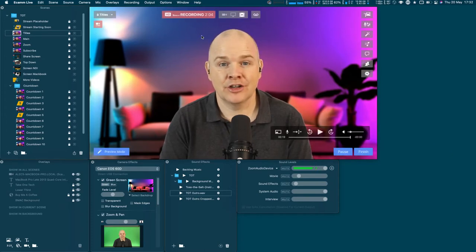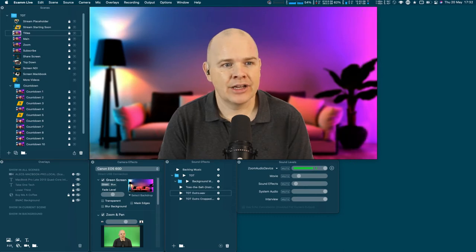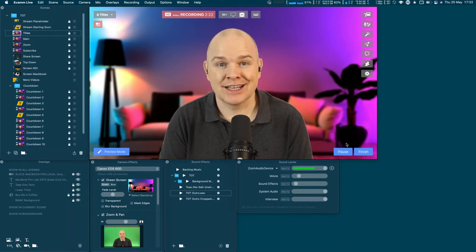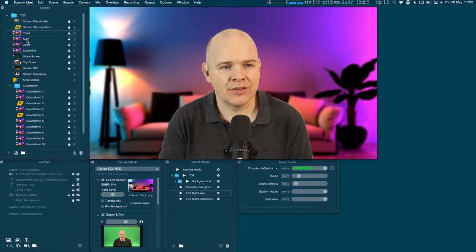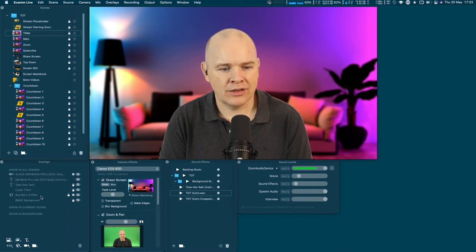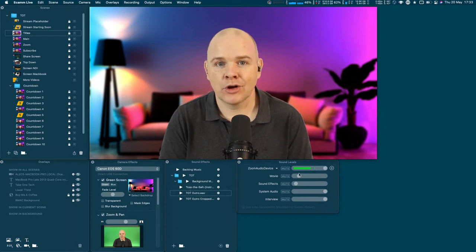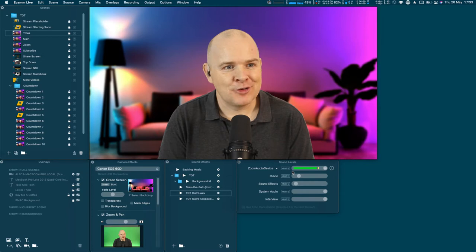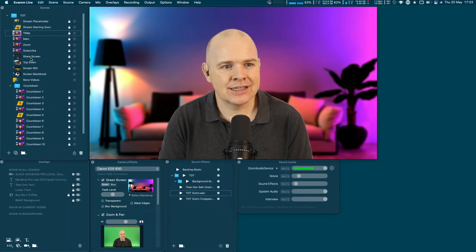I'll show you my screen now. This is what I'm seeing: I've got a view of the output here, then a couple of panels down the side. At the bottom there's some other functionality in Ecamm Live, but I won't go through all of that today. This is more about my process and what I'm using at the moment to produce videos on this channel. I've got a number of different scenes down the left-hand side, some overlays, camera settings, sound effects, and something to monitor my levels so I don't do the whole thing on mute.